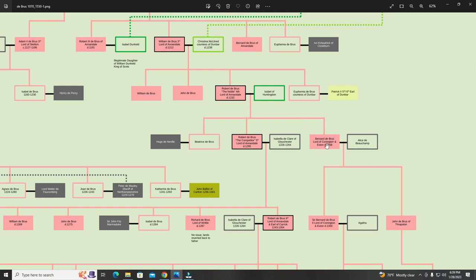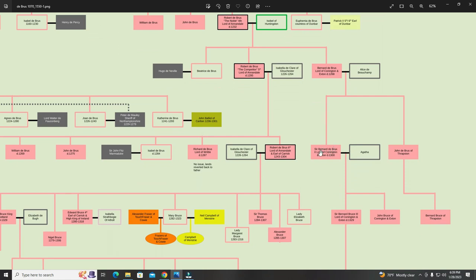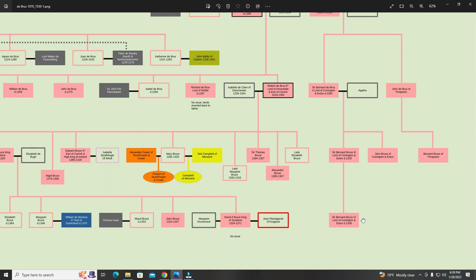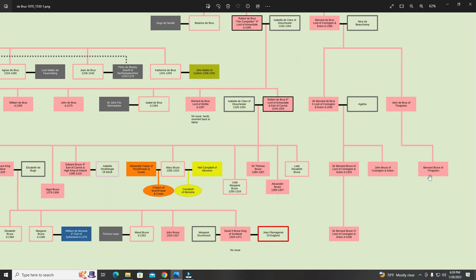John de Bruce married Agatha and had Sir Bernard de Bruce the Third Lord of Cunnington, John Bruce of Cunnington, and Sir Bernard de Bruce the Fourth Lord of Cunnington. His line died out there, and Bernard Bruce of Thrapston also died out. The English line of Bruces died out with these male heirs — not much else is known of these Bruces.